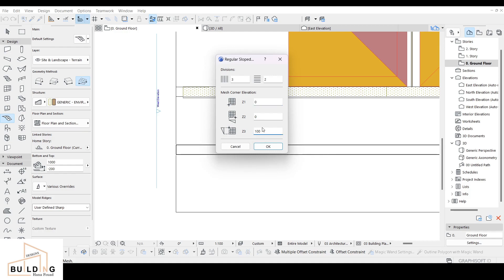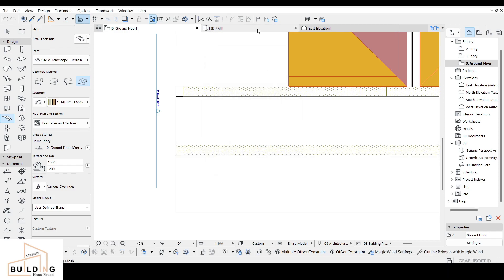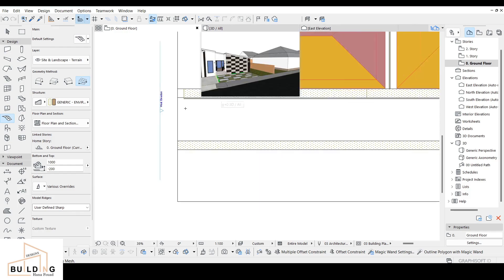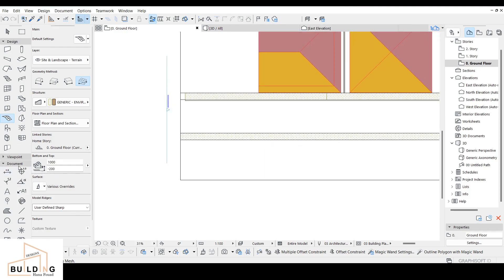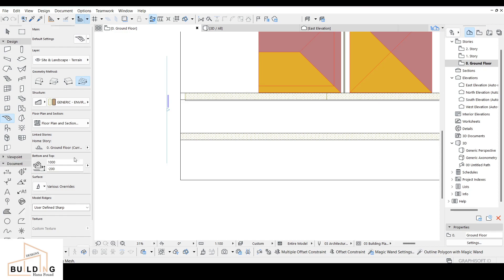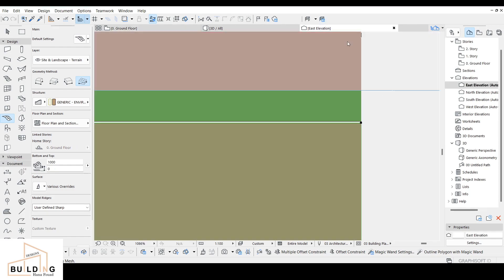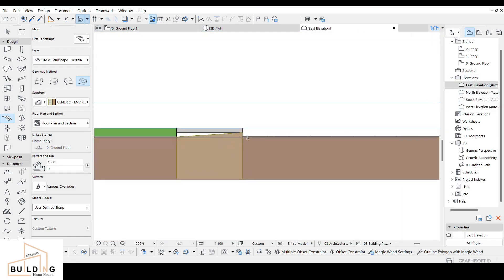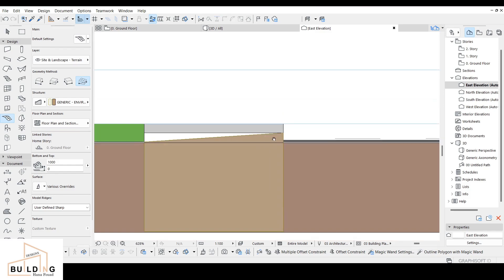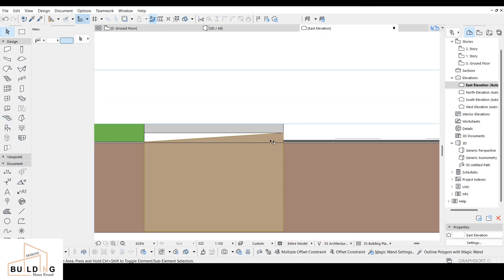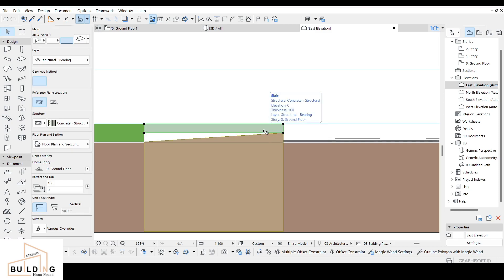We're going to focus on this side and go with 100 at this stage, then click OK. Let's go see it on the east elevation - you have to go to the viewpoint and then you'll see the elevation tool. Click on it, or you can click on the side of this part. Let's see how it looks - it's showing me the other side, and this is the one I was placing.